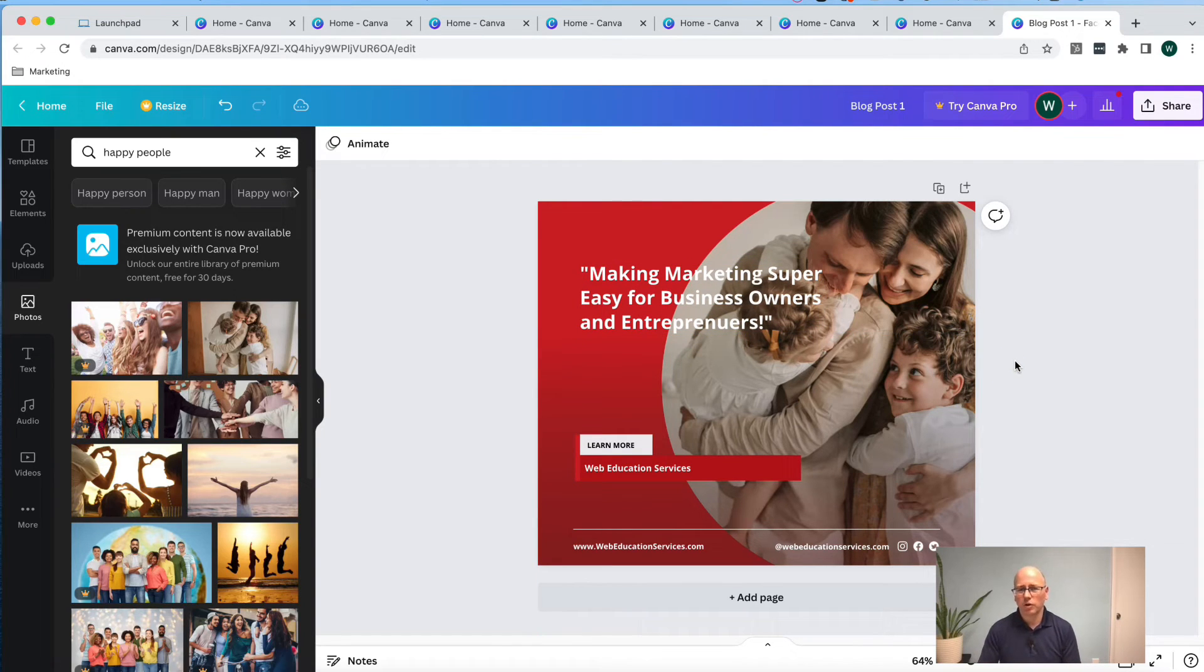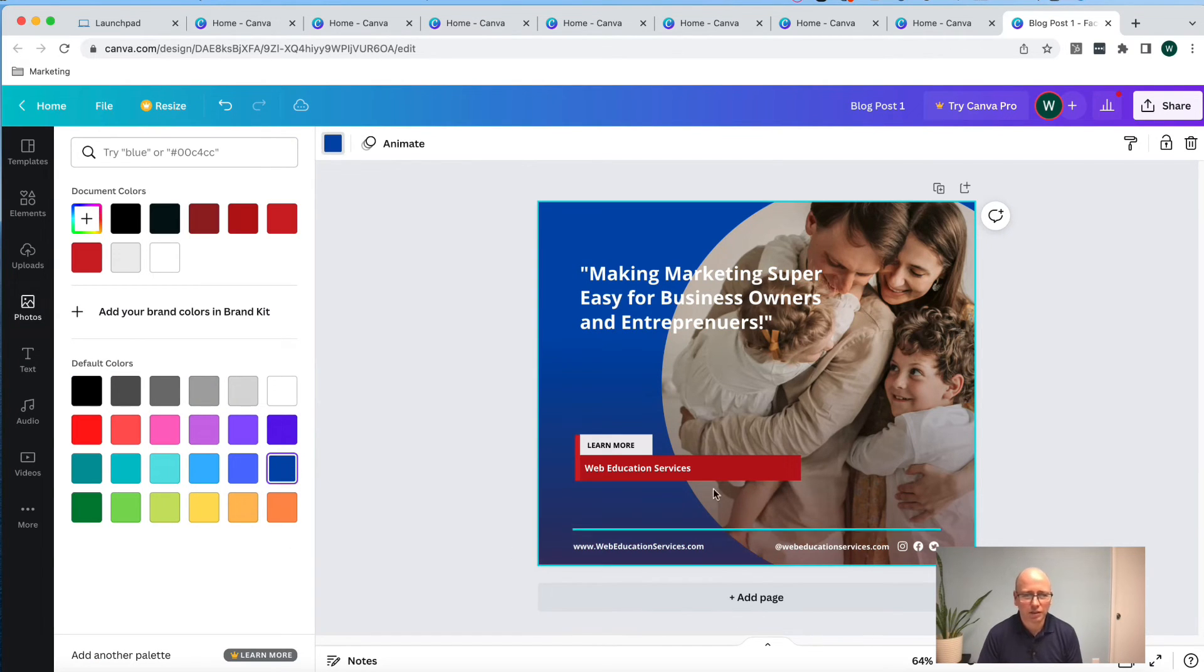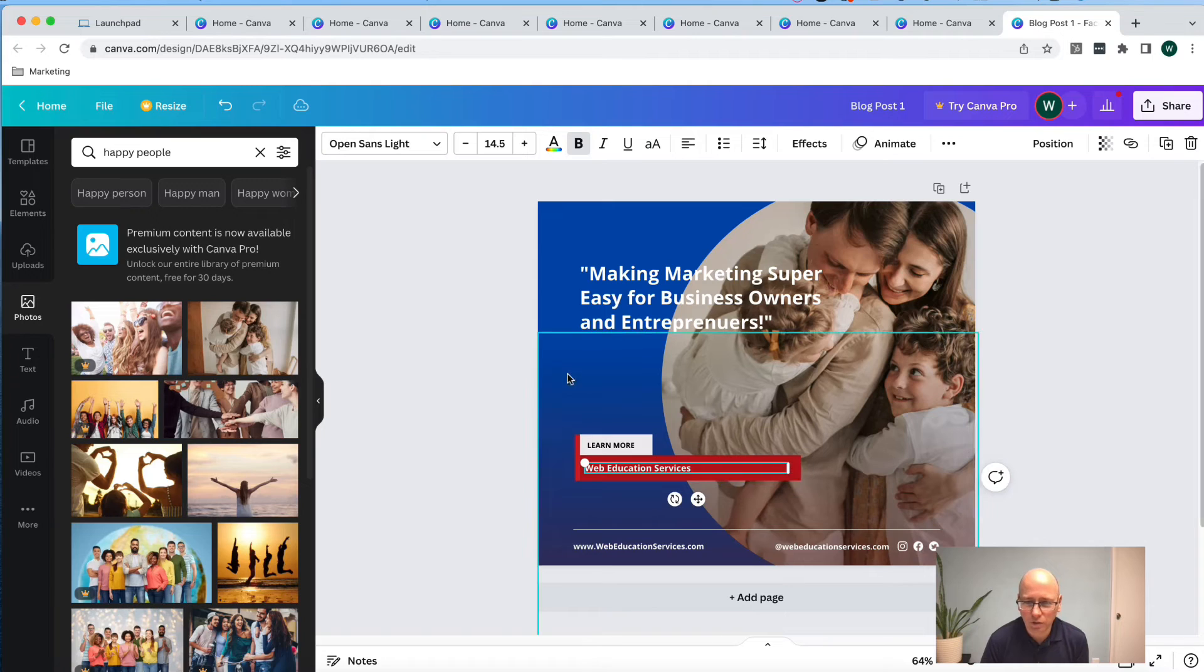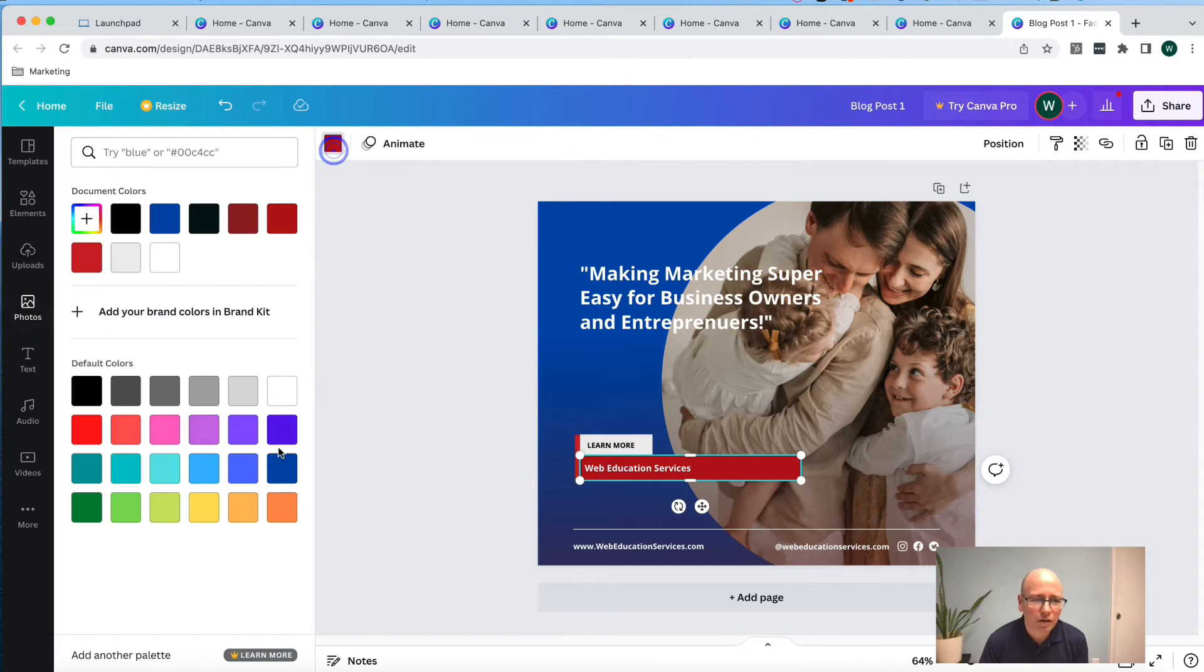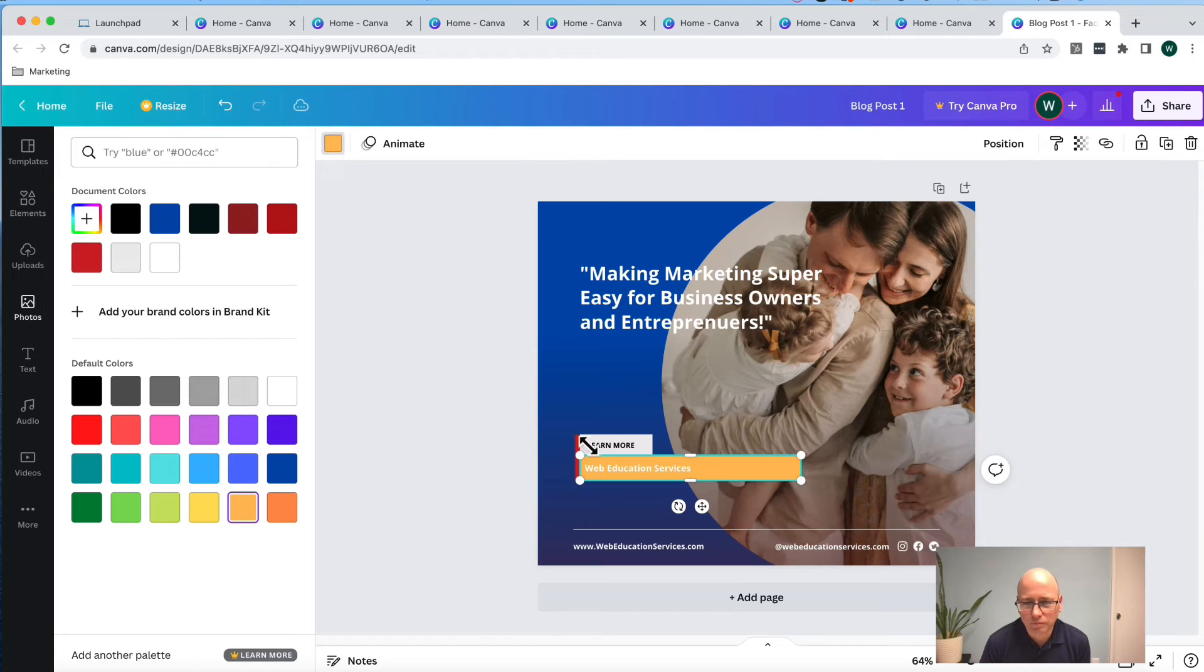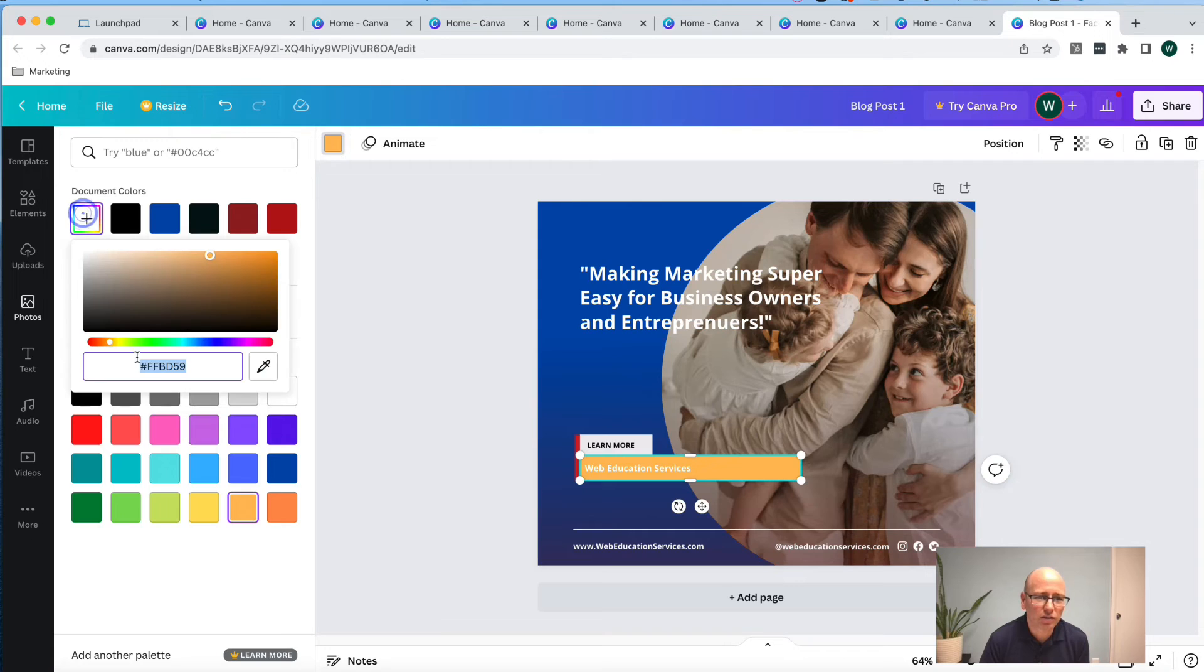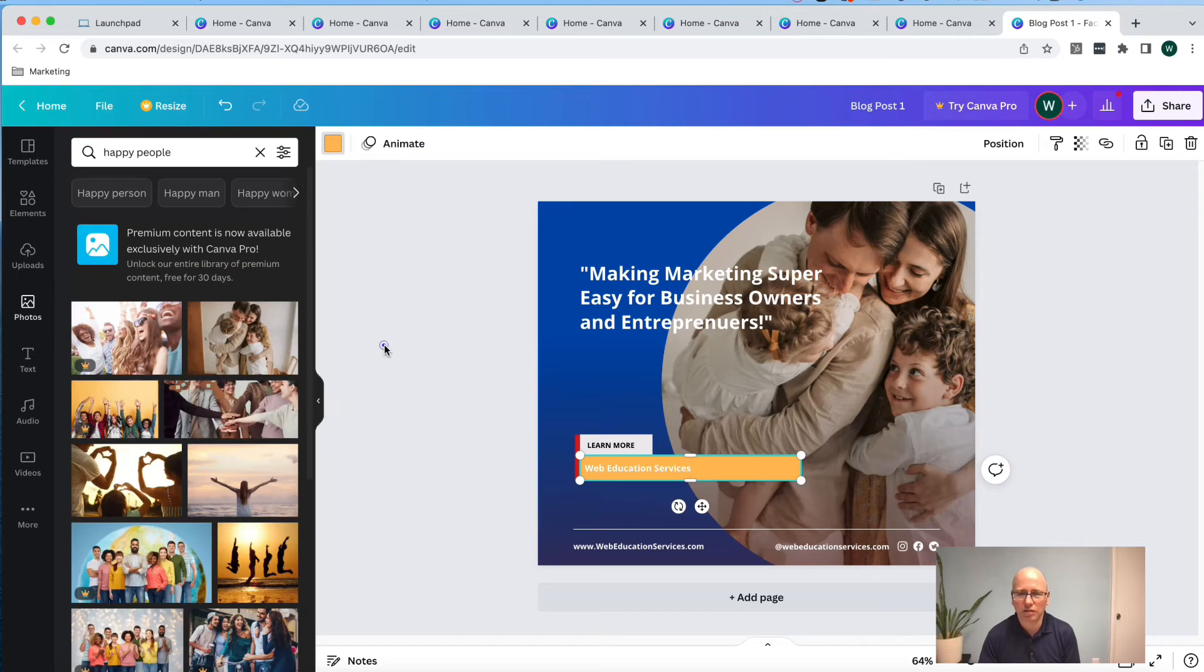Once you have this post ready to go, you can change it to your brand colors by changing the colors. So for us, we are blue and we are gold. If you want to get into your actual specific hex colors for yourself, you can click on the add a new color and type in your codes to really keep it on brand and put everything together for you.